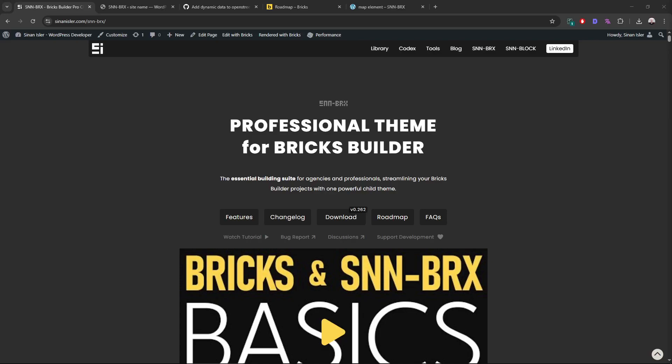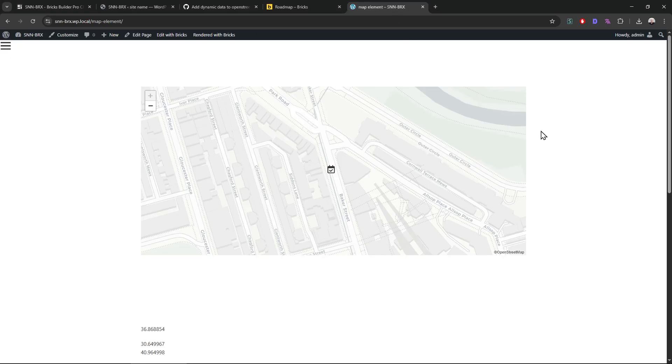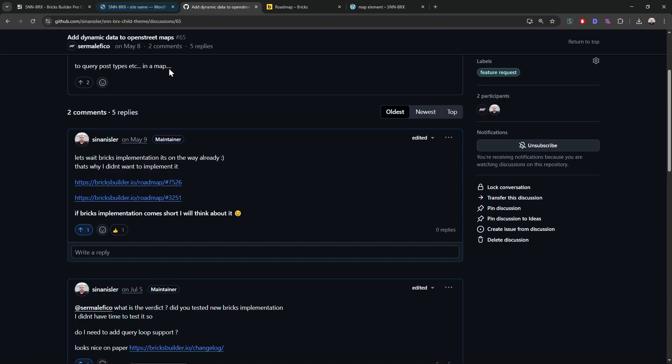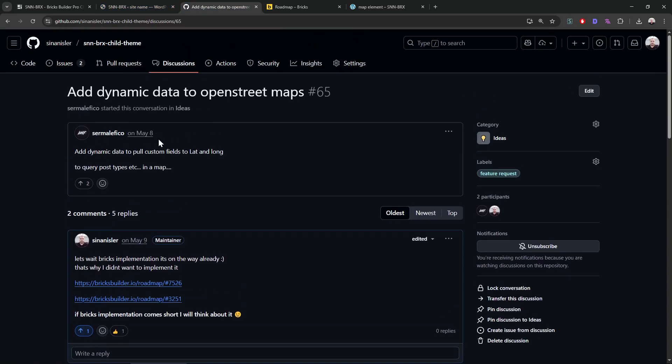Hello friends, I will add another big feature on the SNM Bricks next release, and that is map element query loop possibility. We were talking about this for a while now.